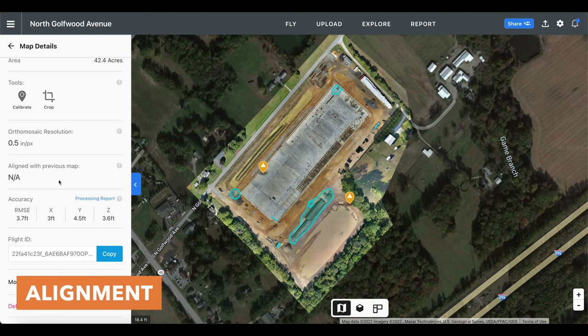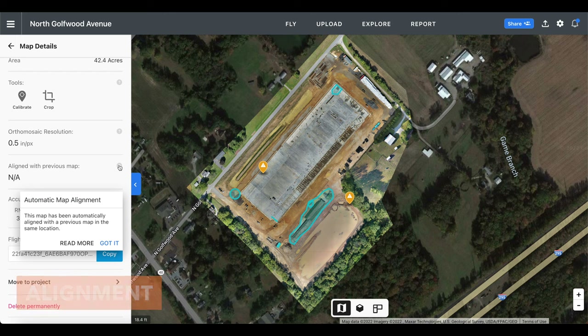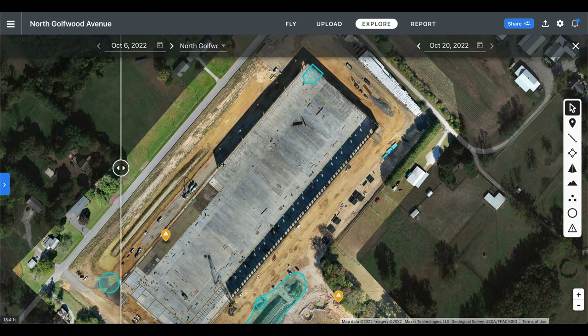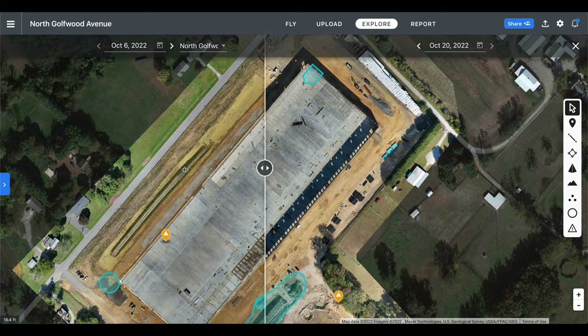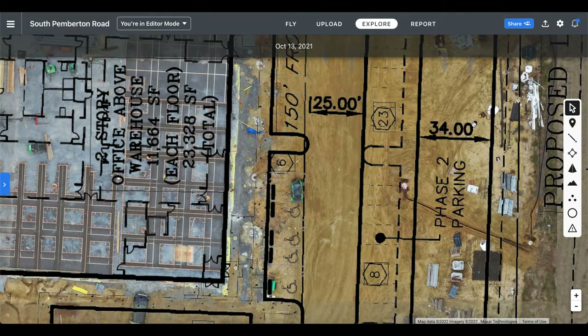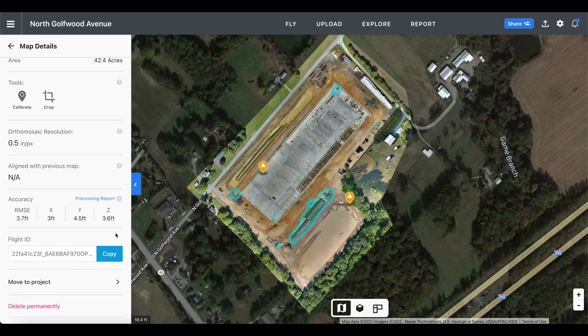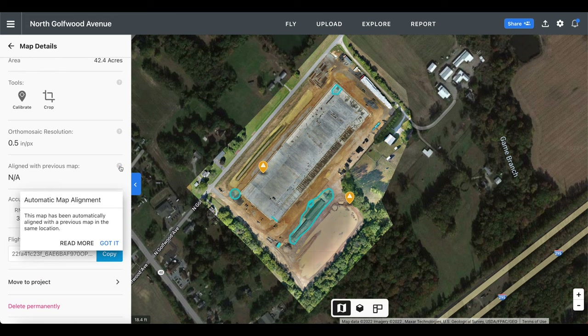Next we have aligned with previous map. When mapping without ground control points, photogrammetry data relies on GPS for overall scale and alignment of the map with the earth. Often this GPS data can be off up to a few meters, and so two maps of the same location, especially if captured on different days, will not align with each other in 3D space. Luckily DroneDeploy does this alignment automatically, so if you plan to fly the same site multiple times to track changes or if you plan to import drawing overlays, the automatic map alignment feature will make sure that your maps do line up together.